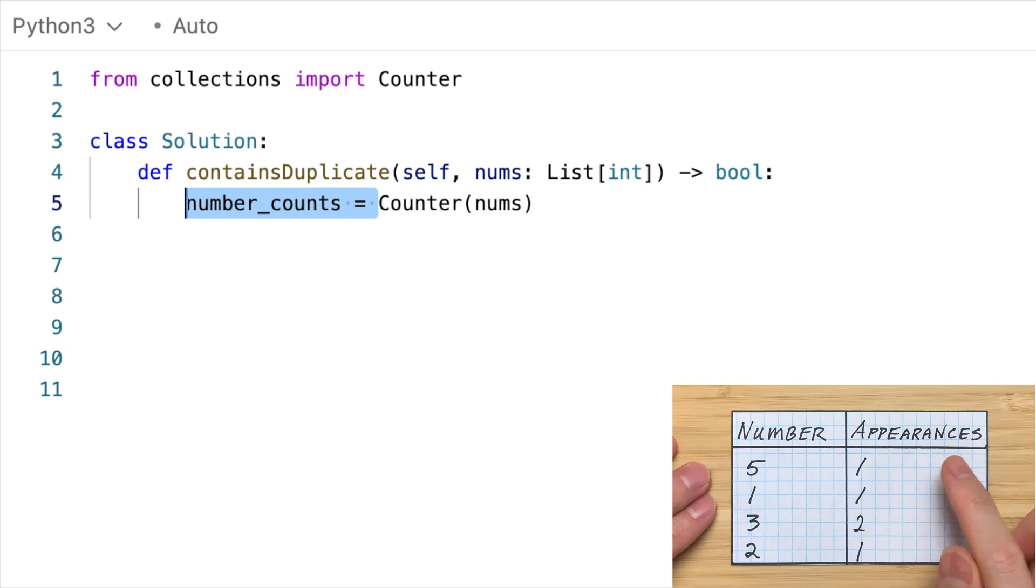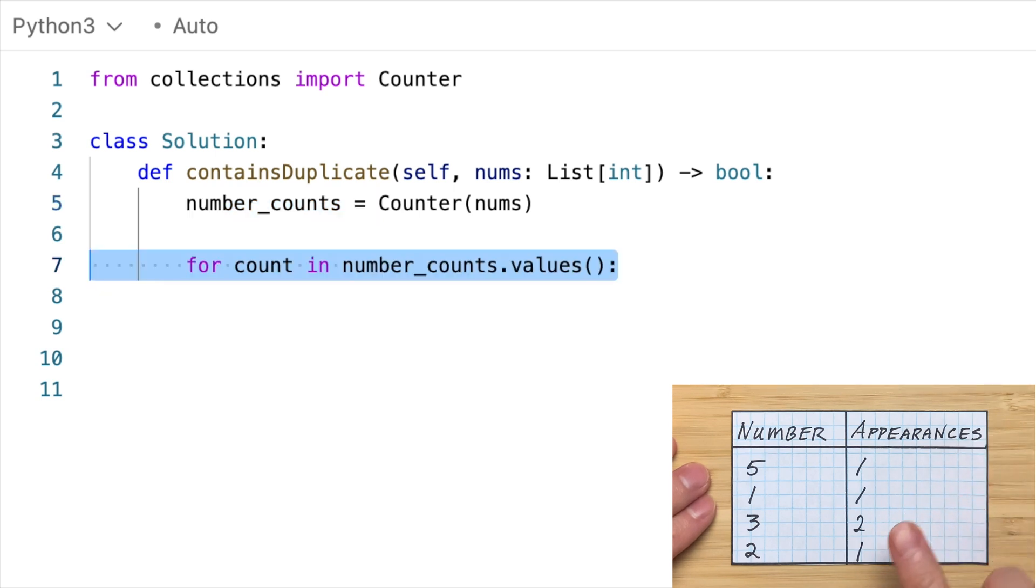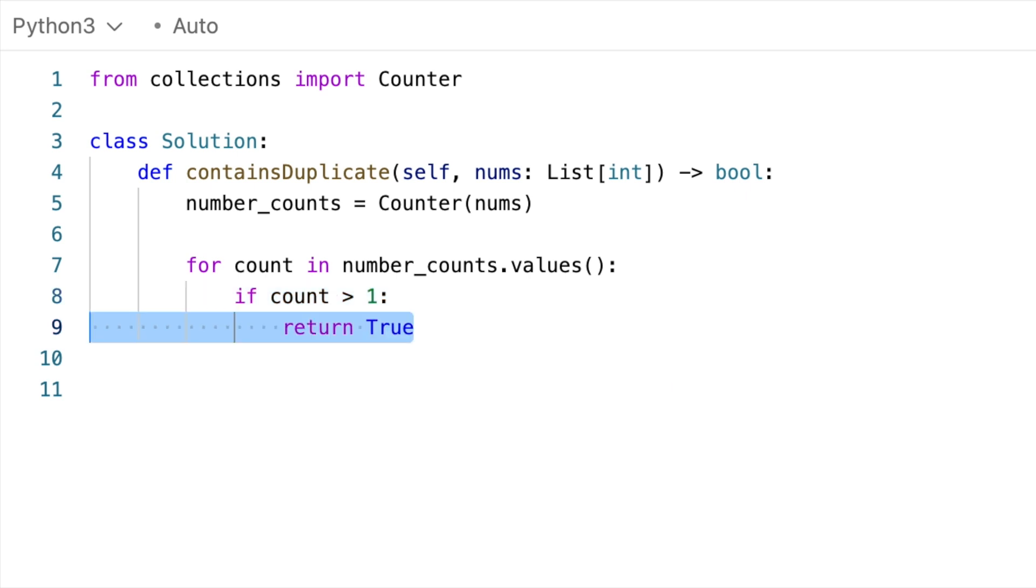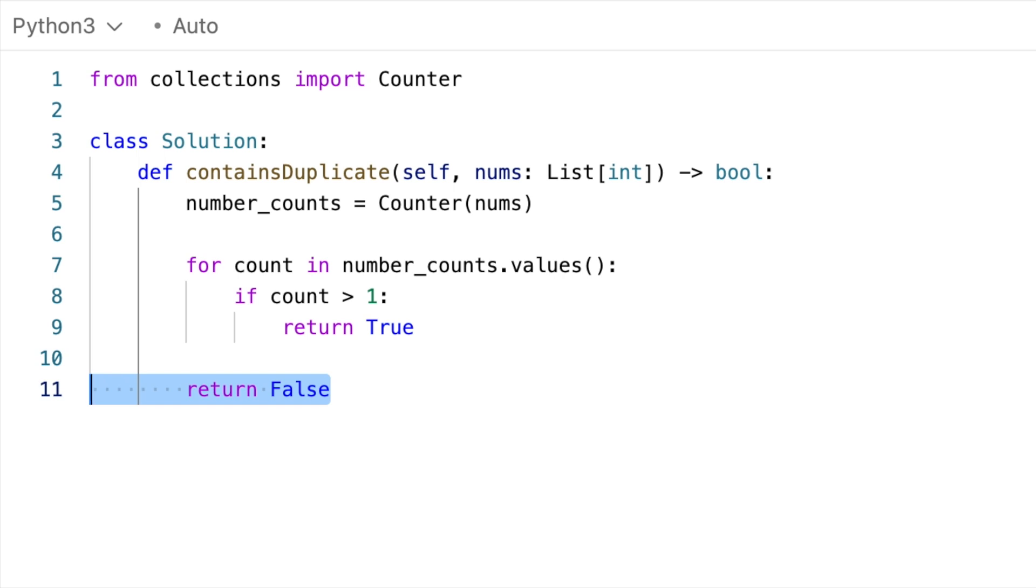Now we can iterate over the values. And if we see any value that's greater than one, we know there's a duplicate, and we can return true. And then if we get to the very end without returning true, we know there are no duplicates, and we can return false. So this is exactly the original idea we had when we were brainstorming earlier. And the performance is still the same. Counter takes O(n) time, and so does looking through the values right here. And then the number counts map takes O(n) space.